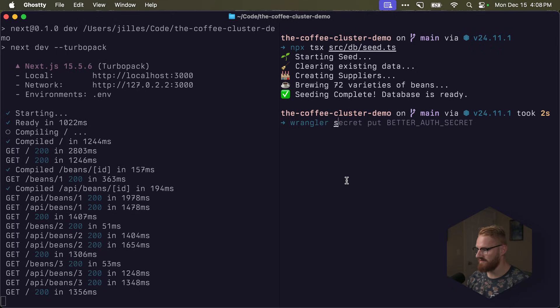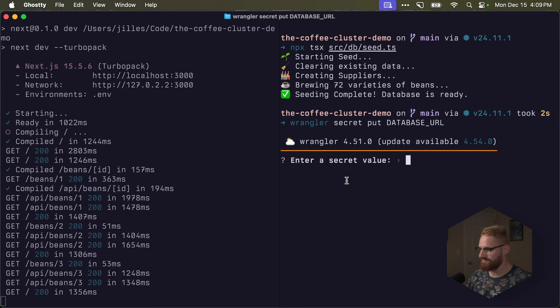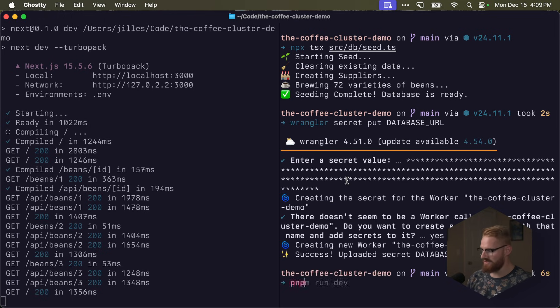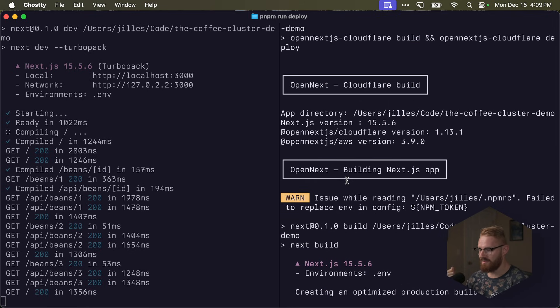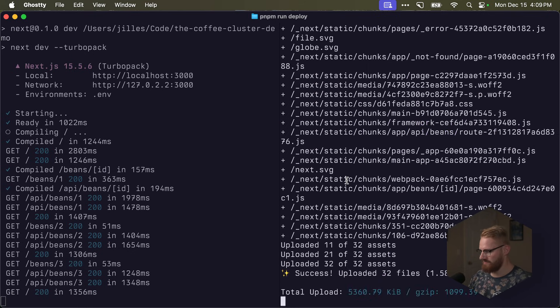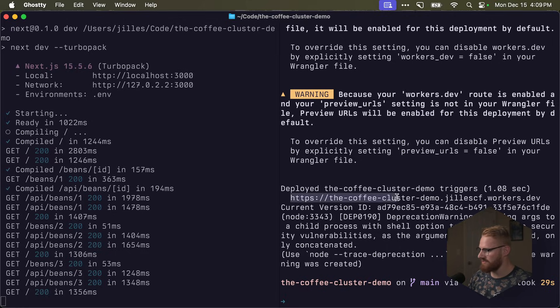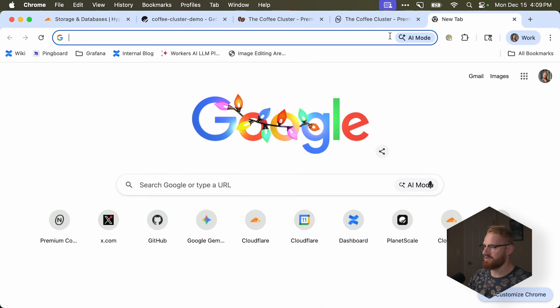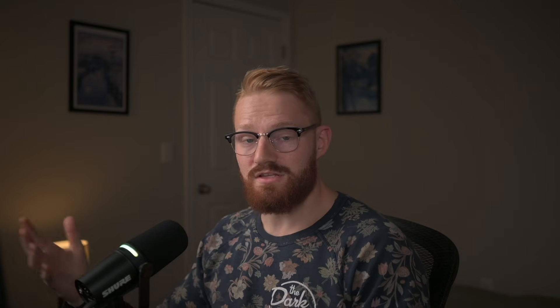So I'm going to go here. Copy this. Wrangler secret. Put. And this is going to be a database URL. And I'm going to paste the URL. Let's now deploy it. Run deploy. It is now available at this URL, the coffee cluster demo. So let's open it up here. Okay, here we go. So this is deployed to Cloudflare. One thing that's cool is in a couple of minutes, we created a PlanetScale database. And we deployed it to Cloudflare. That's a very seamless experience.